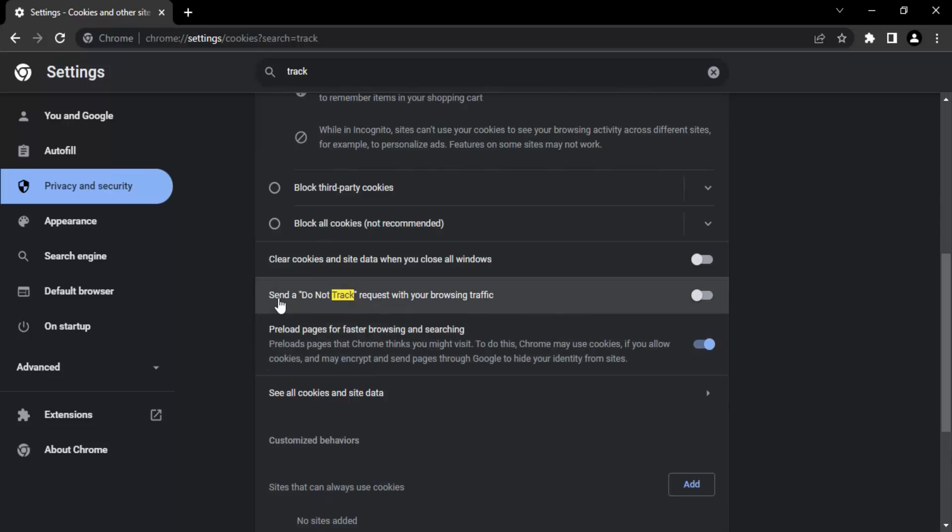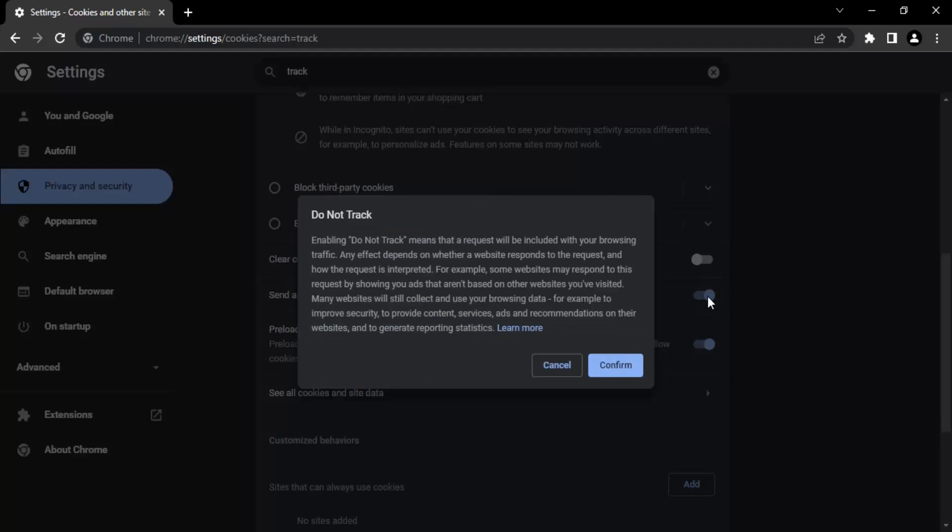You will find here send a do not track request with your browsing traffic. Let's just toggle it to on. You will get this kind of warning that actually explains what this is.